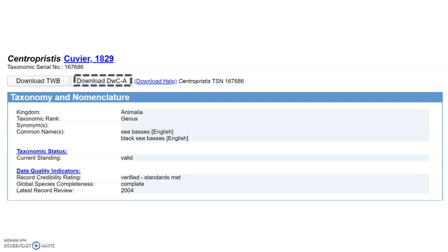The second format, a more interesting format, is a DWCA download. This generates a file in the Darwin Core Archive format, which is the format most often used for taxonomic data exchange. A zip file will then be downloaded with three files.